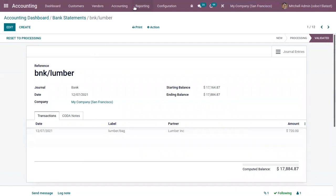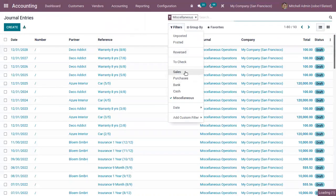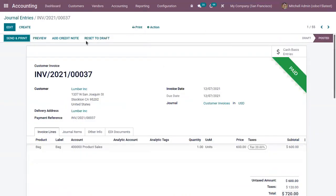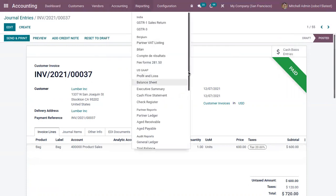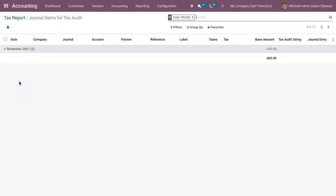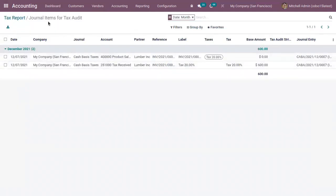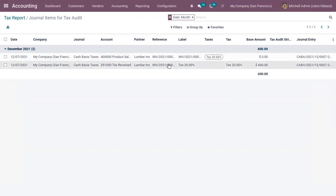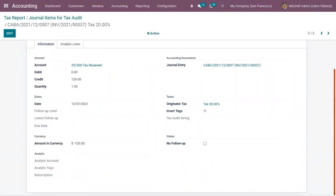After reconciliation, we can see the invoice is moved to Paid state. Now when you check the tax report, a new entry has been added. You can find the total tax amount, and clicking on it you can view the general items for the tax audit. 20% of the tax amount has been added to the Tax Received account. You can find the amount and the amount in currency.